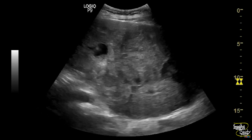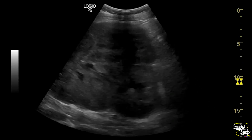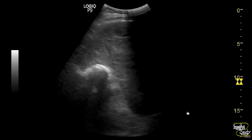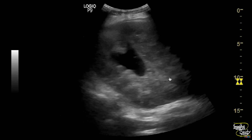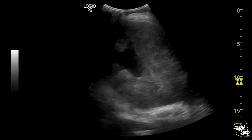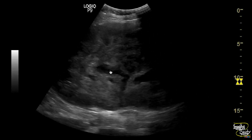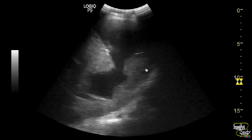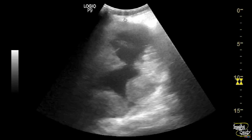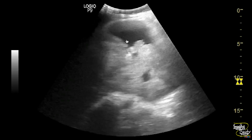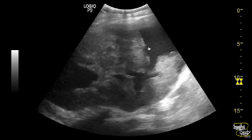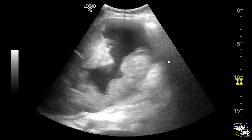Overall, I was looking for any laceration within, and fortunately I found a breach in the continuity of the parenchyma with associated subcapsular collection. This is the urinoma formed due to the defect in the parenchyma.